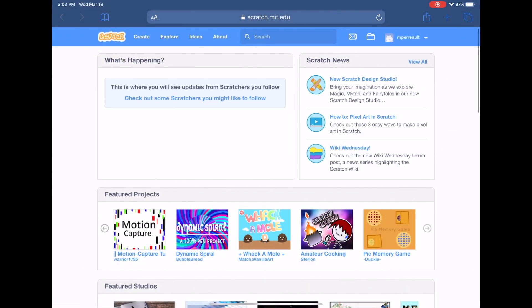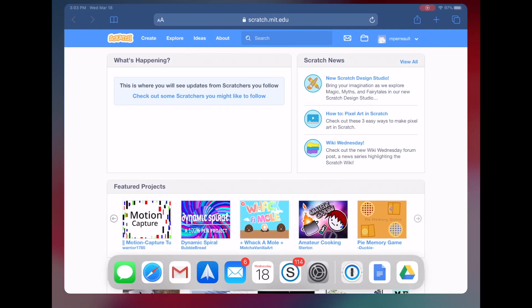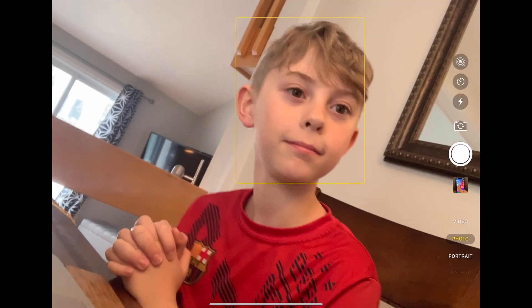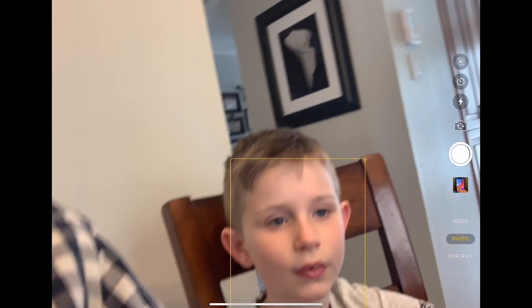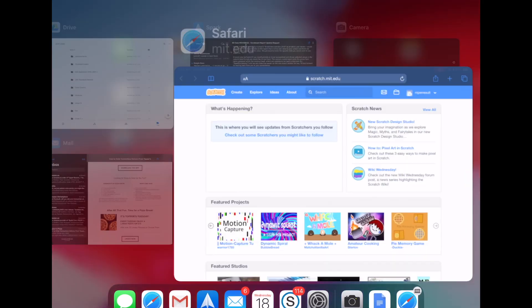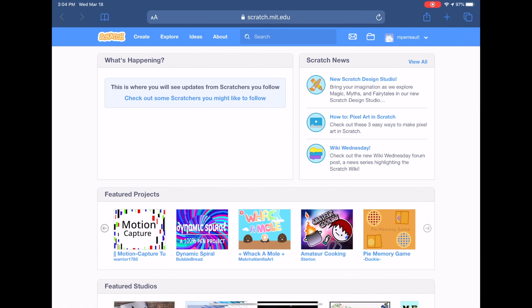Today we're making a follow-up video to the last one, we're going to learn some new stuff. We're also going to do it on an iPad — there's Liam, there's Quinn. We're doing it on the iPad because some people wondered if you could do it on an iPad, so I'm going to do it on mine, and the boys will use the computer.